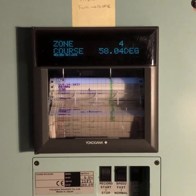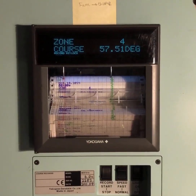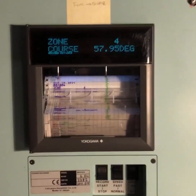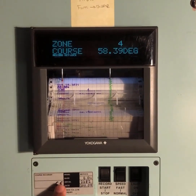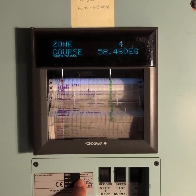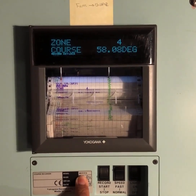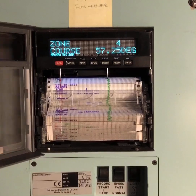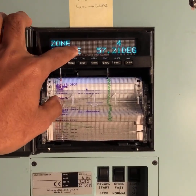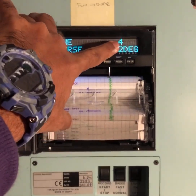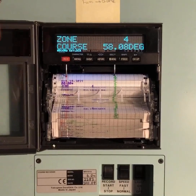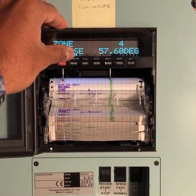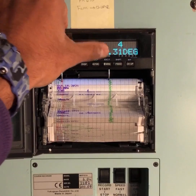Hello, my dear friends. In this video I'm going to show you how to change the date and time on this kind of chart recorder — the Yokogawa MKR101A. You open this cover first. What you can see is zone quadrant 4, and the course and details. You have buttons: Record, Menu, Character, Display, Function, Menu, Feed, Channel.